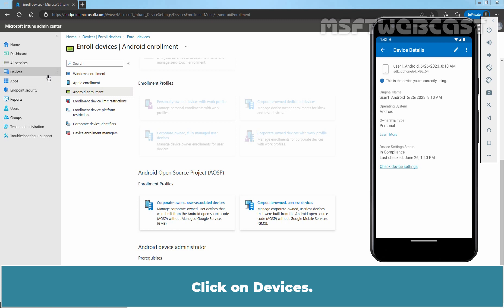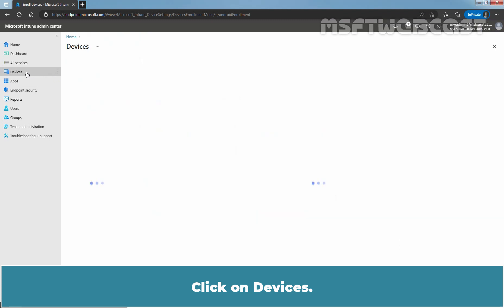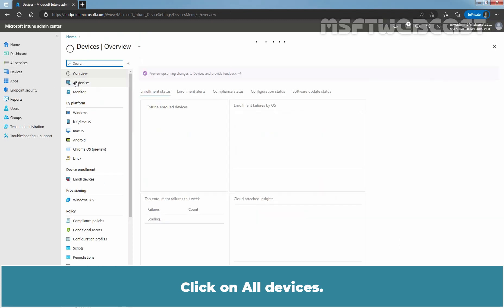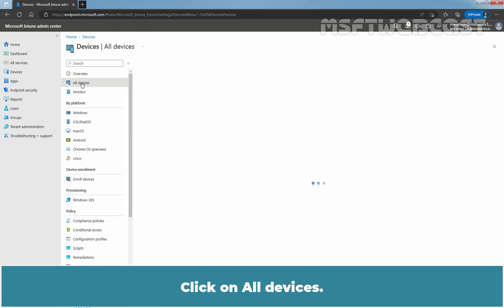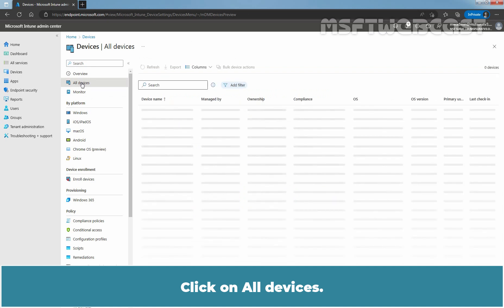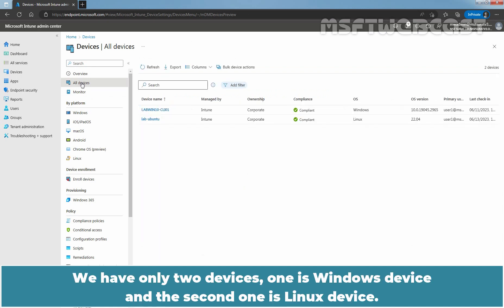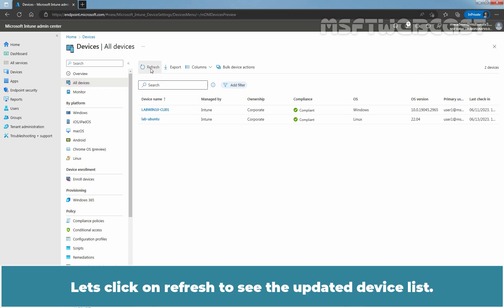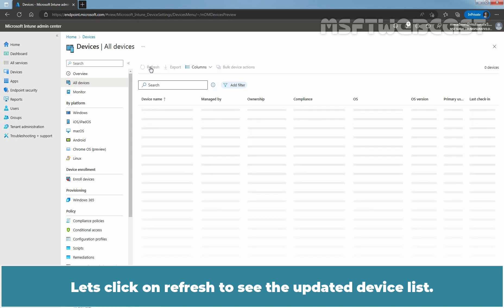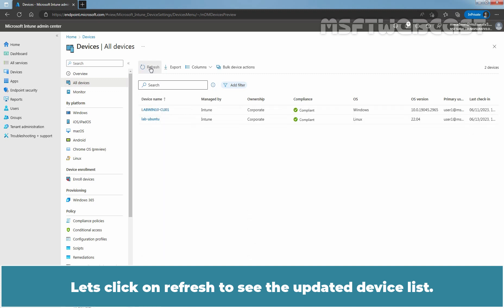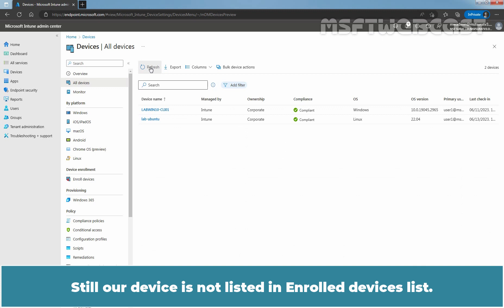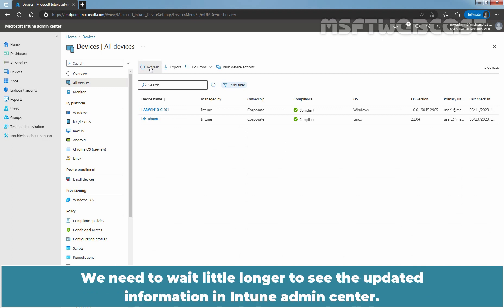Click on Devices. Click on All Devices. We have only two devices. One is Windows device and the second one is Linux device. Let's click on Refresh to see the updated device list. Still, our device is not listed in Android devices list. We need to wait a little longer to see the updated information in Intune Admin Center.